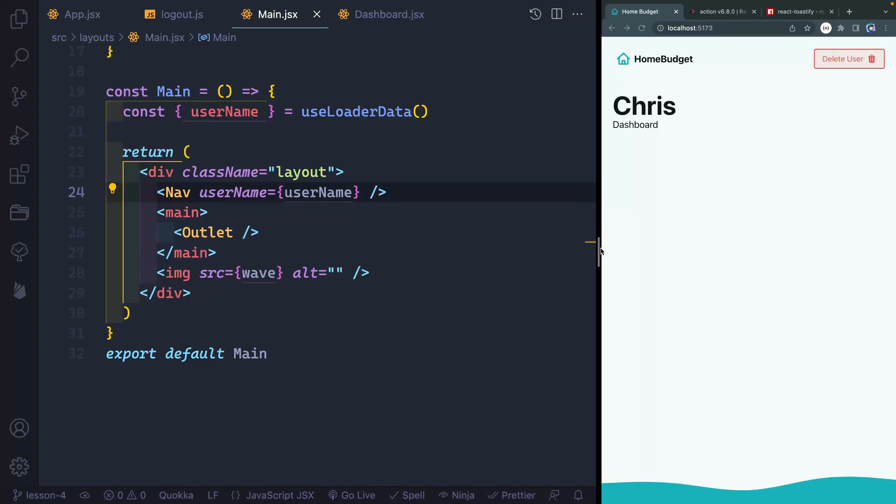Welcome to lesson four. This will be a short little video on how to add toast notifications. This will just give the user some kind of indication visually that their action succeeded in some way.